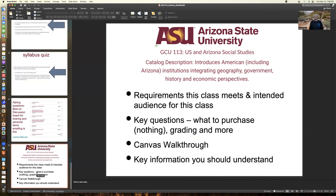I hope in this presentation you've obtained the requirements and audience, key question answers, the Canvas walkthrough, and other key information. Thank you for your patience, and again I apologize for my voice, but I needed to record this before class starts.